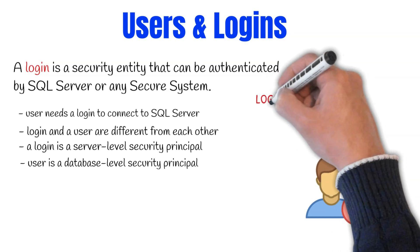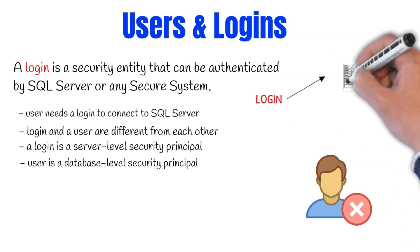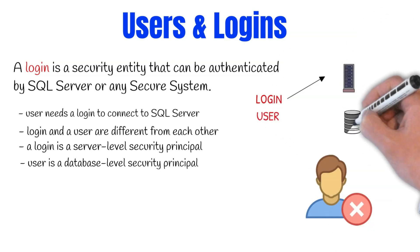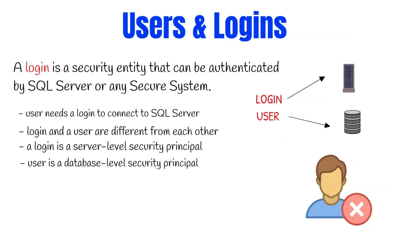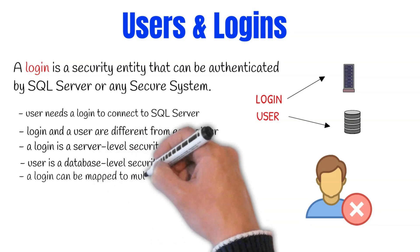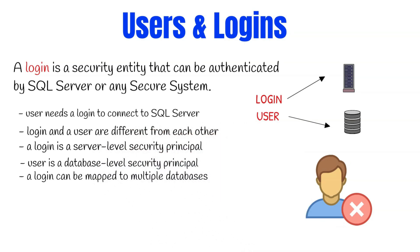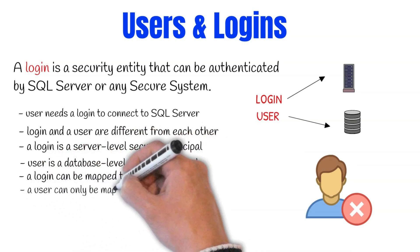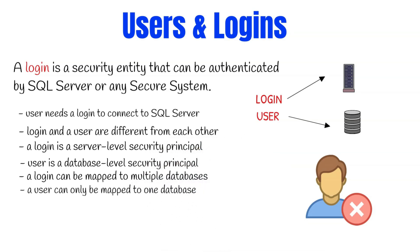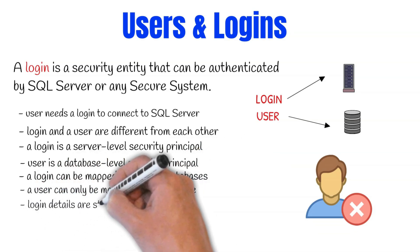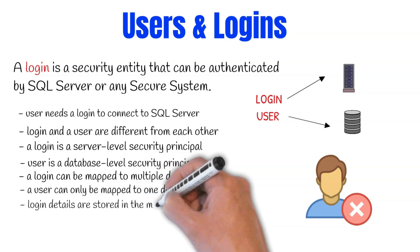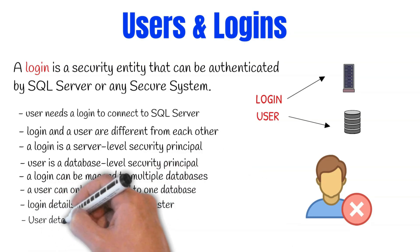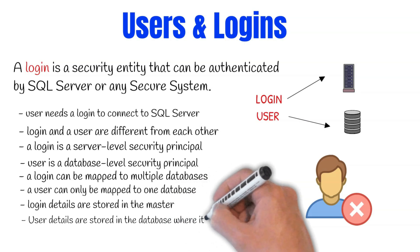Think of it as logins are server-level security principal. A login in SQL Server can be mapped to multiple databases, but a user can only be mapped to one user in each database. Logins are stored in the master database, whereas users are stored in the database that it is mapped to. The scope of a login is for the entire server, and the scope of a user is for the database in which it was created.